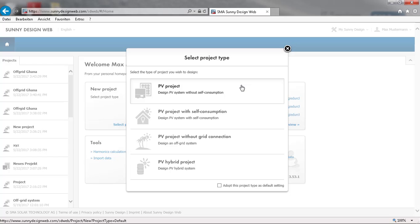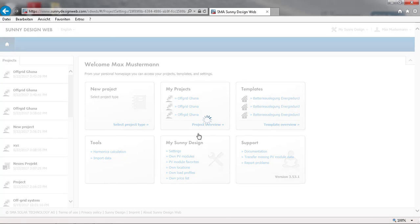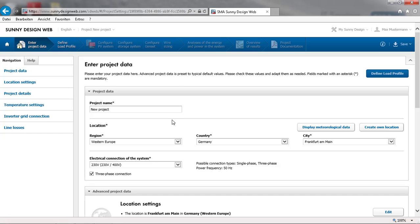In this case we will select PV project without grid connection. Assign a project name and select the location and go to define load profile.